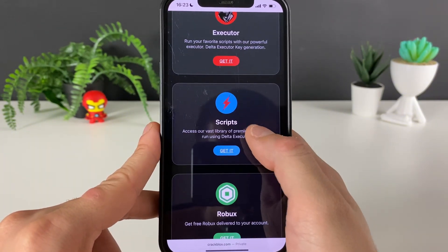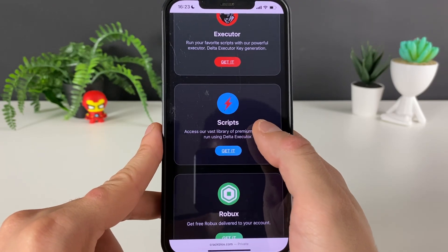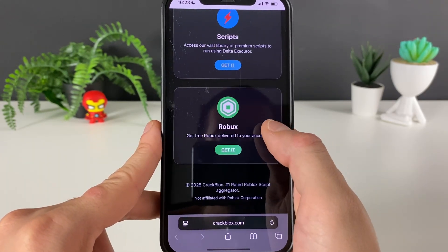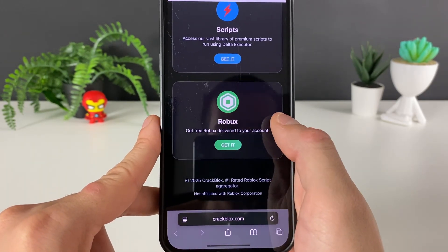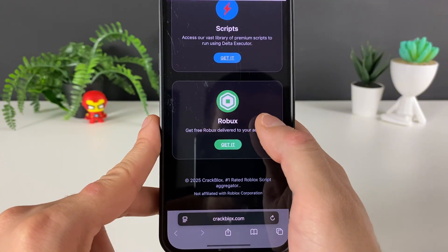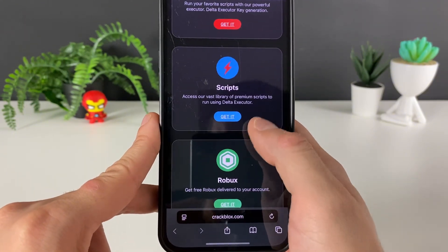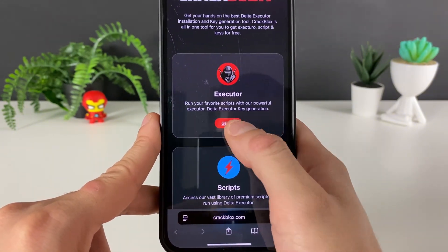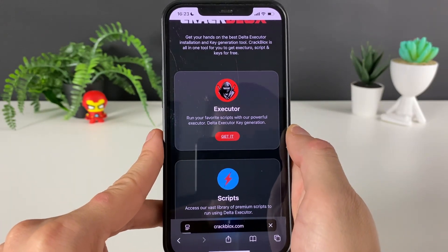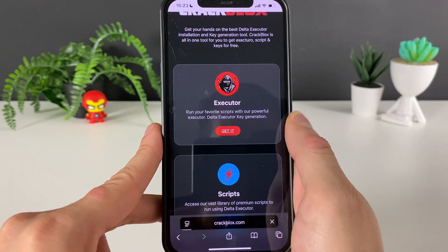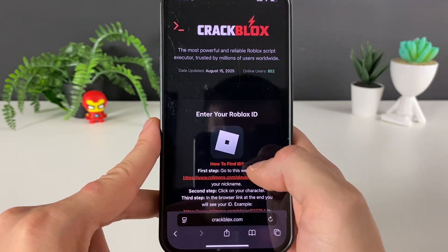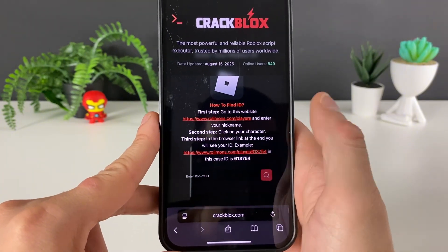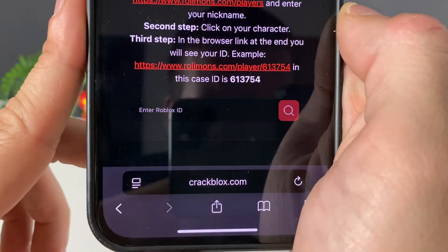You can select so many scripts and see what you like, and you can even get some unlimited Robux — this is an unbelievable site. We will just click on the 'Get It' button to get the Delta Executor. You can check out those other options after, but right here we need to enter a Robux ID.